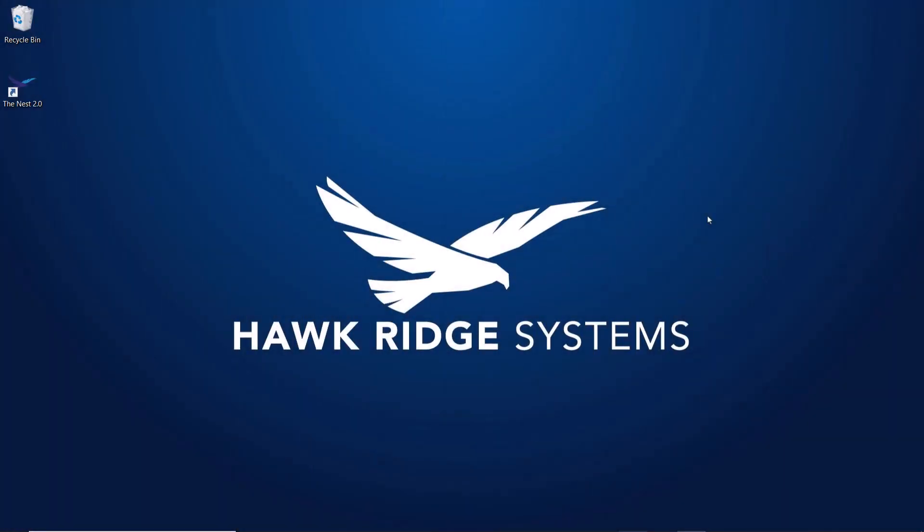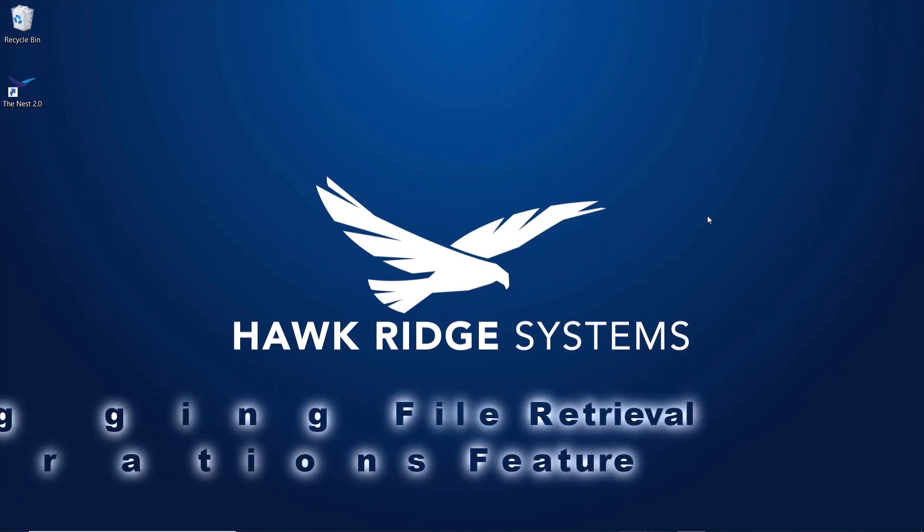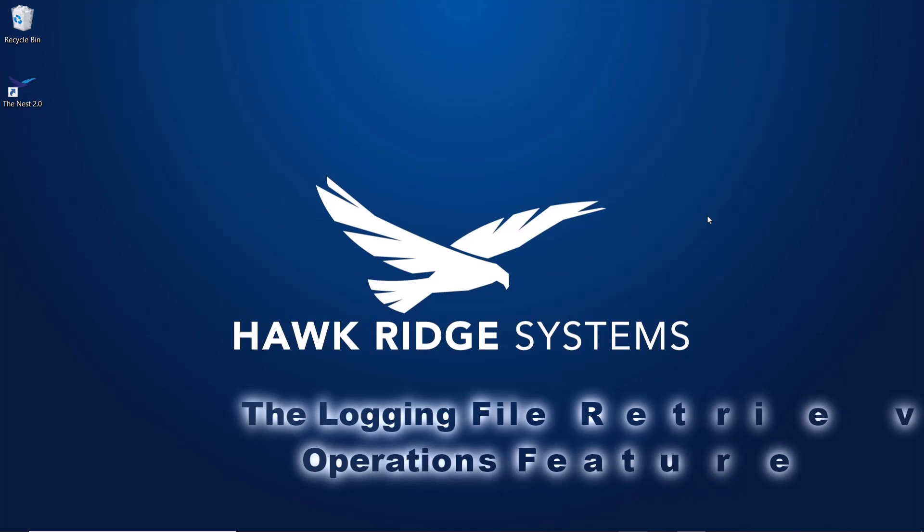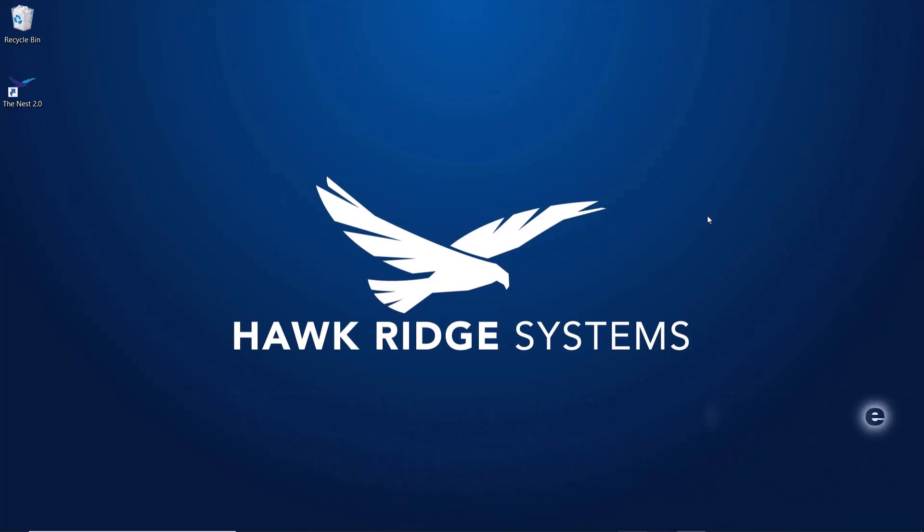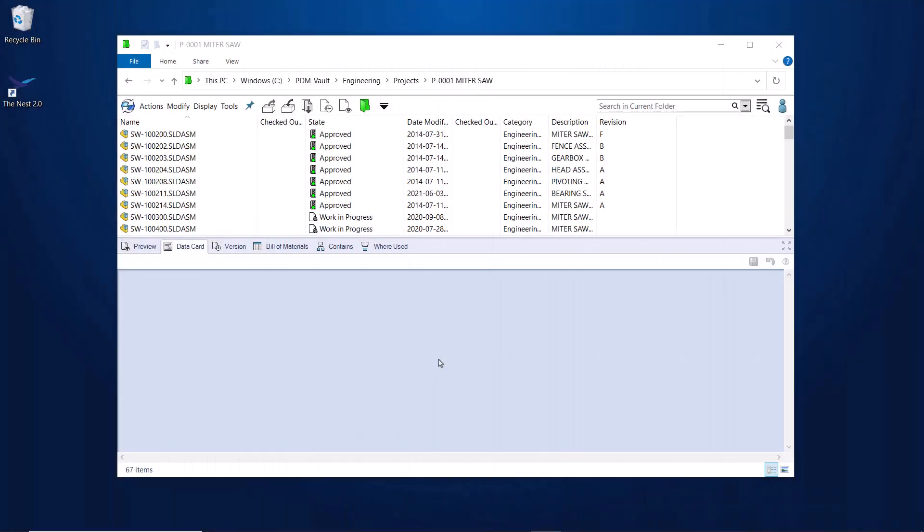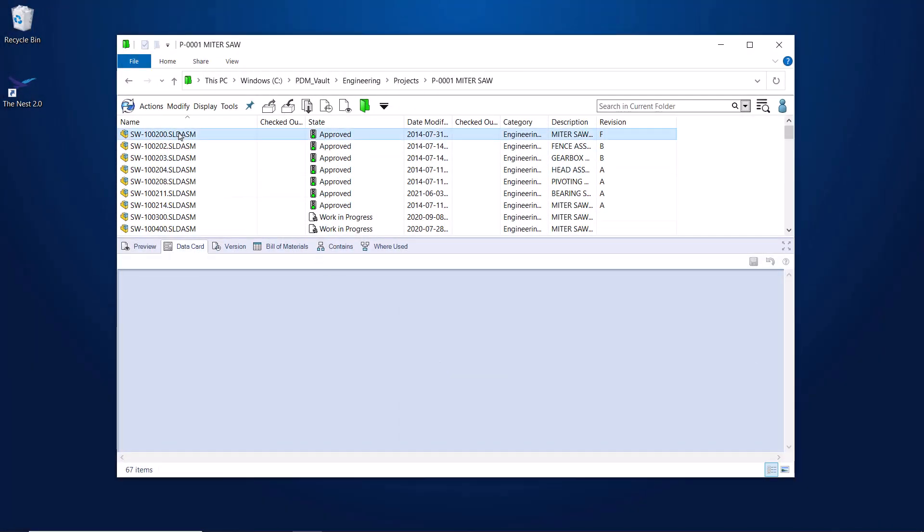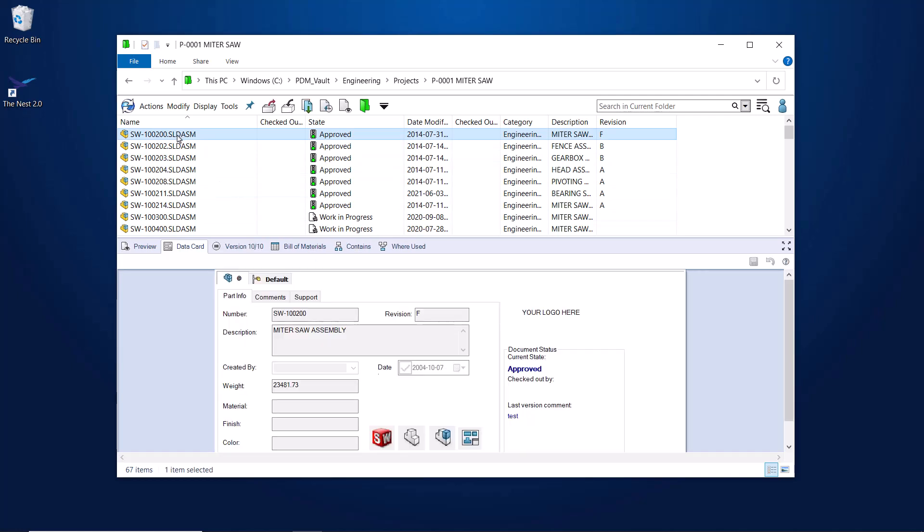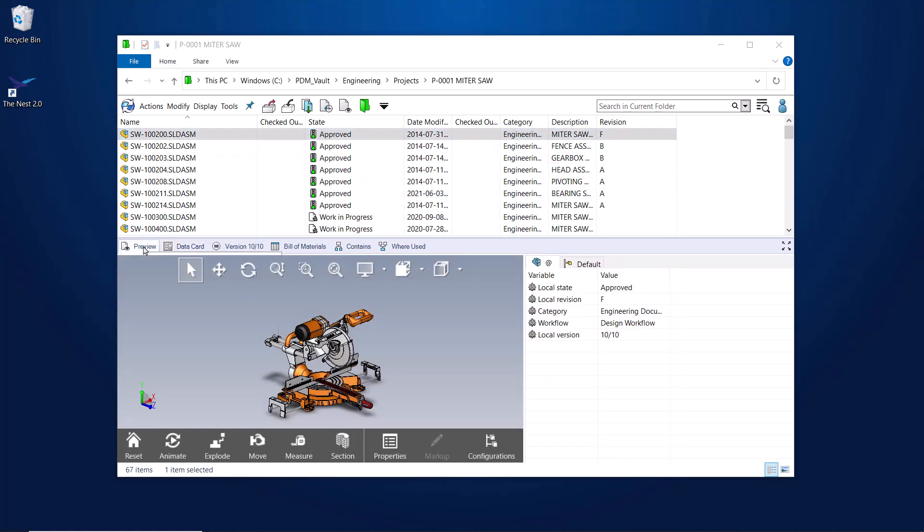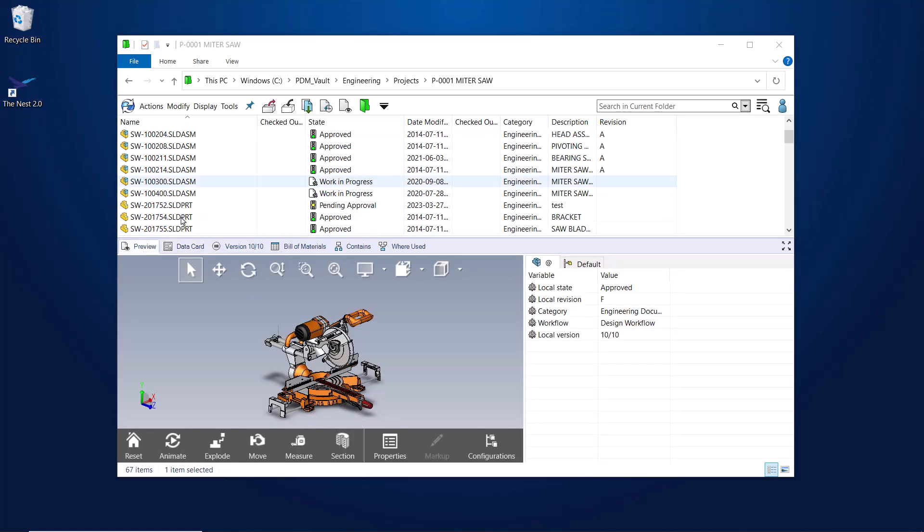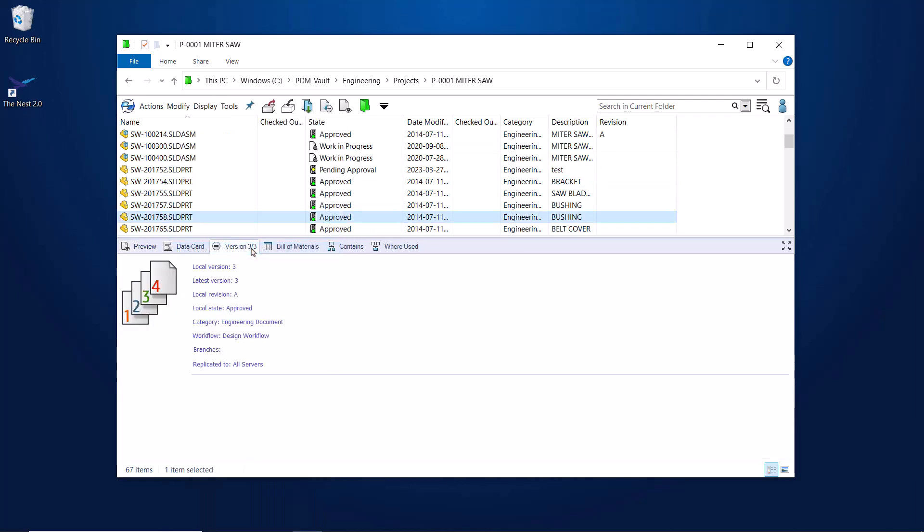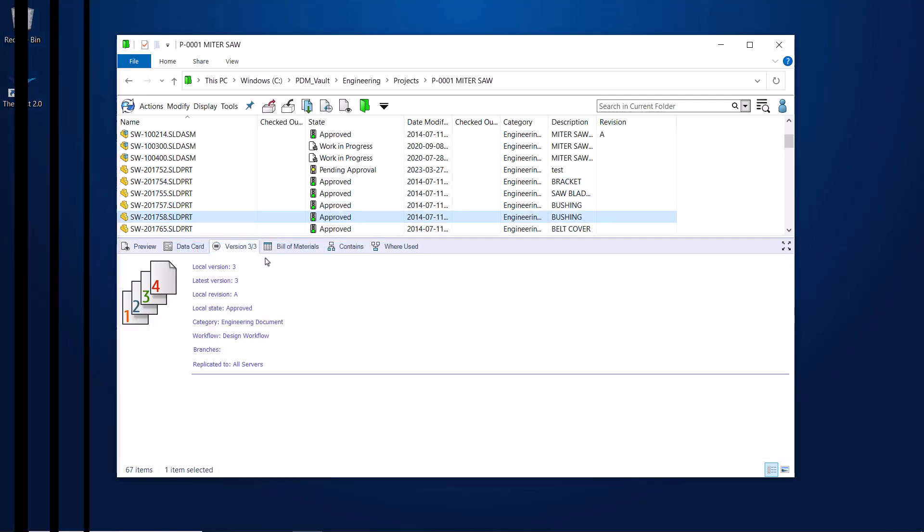Next, let's talk about setting up a feature to better monitor Vault usage. The Logging File Retrieval Operations feature. Depending on your security concerns, it might be preferable to see exactly who is looking at files that are in your Vault. With PDM 2023, you can enable a feature which logs all GET operations in your Vault.